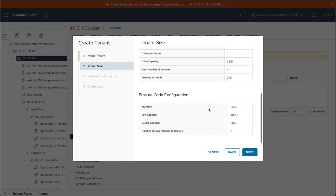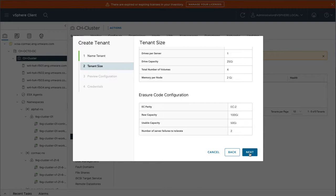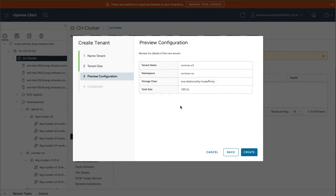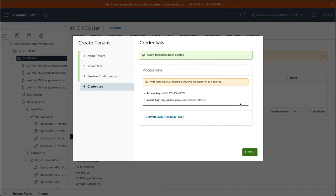There's the Erasure Coding Configuration, which, as I said, Minio has its own built-in protection for the object stores. So we're going to consume that also. Preview the configuration. Looks good to me. You can go ahead and create.